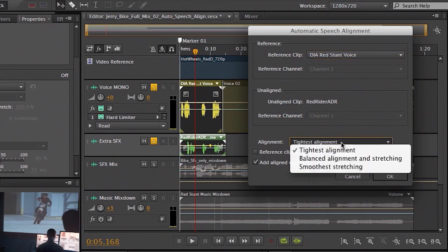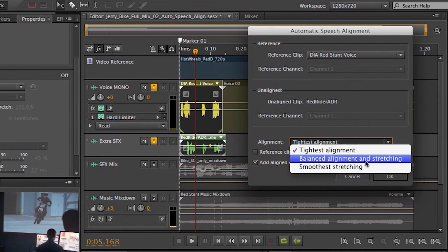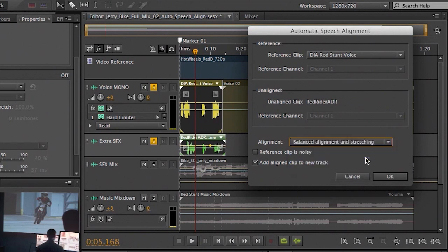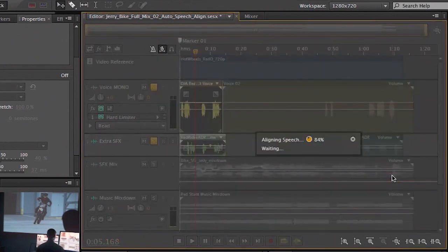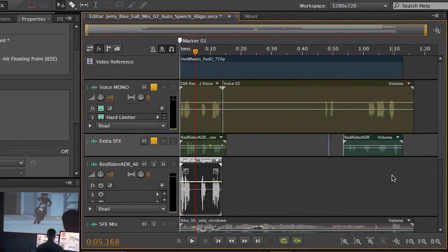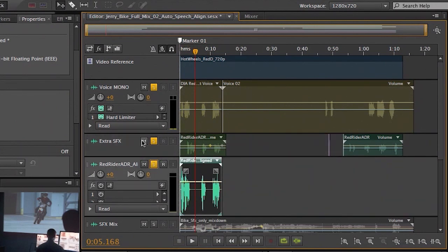You can then choose the type of alignment that you want to implement. You can either use the tightest alignment, balanced alignment and stretching, or the smoothest stretching. I typically use this balanced alignment and stretching. That tends to give me the best results. You can see that the reference clip here is noisy. So if you have a noisy reference clip, it'll take that into account when it's actually trying to stretch to match these clips together. Add a line clip to a new track, click OK. Happens very quickly. And now you can see we have our aligned clip here in track three. And we can play a bit of this back. And let's play this against the original.